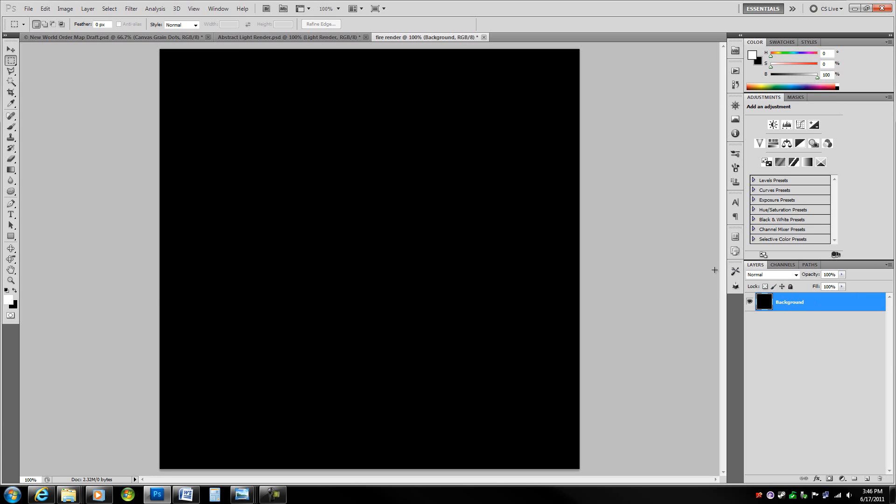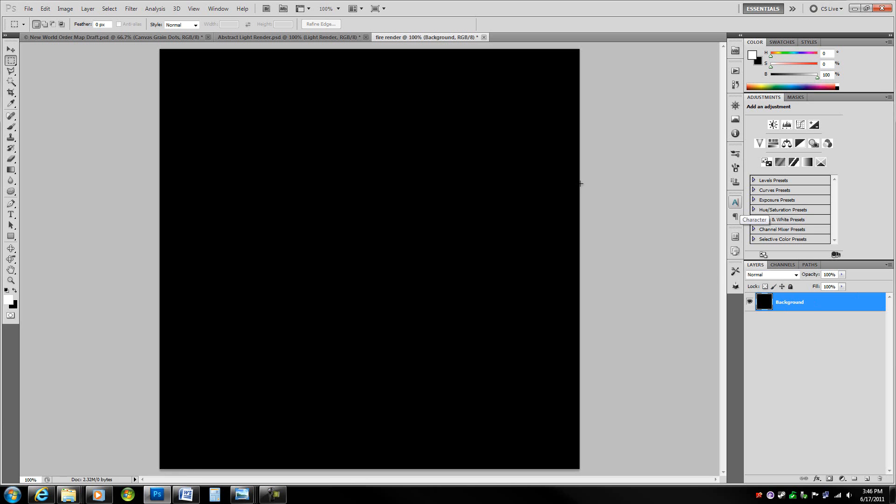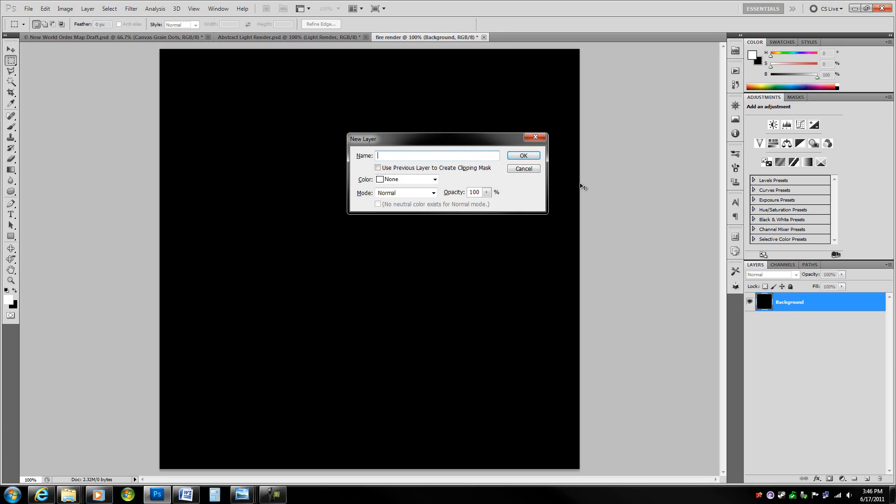If not, just press D to get your default colors, X to switch them. Now hit control shift N and call this fire render.